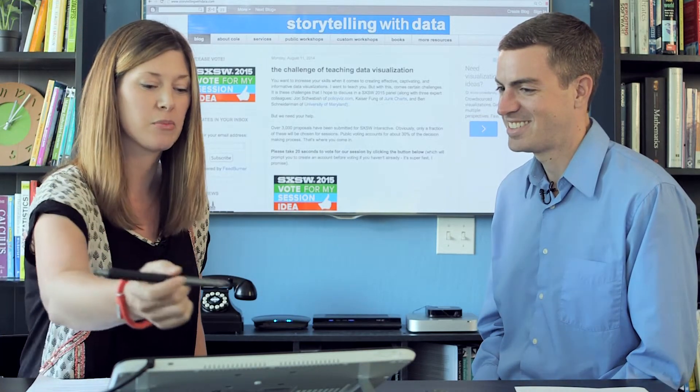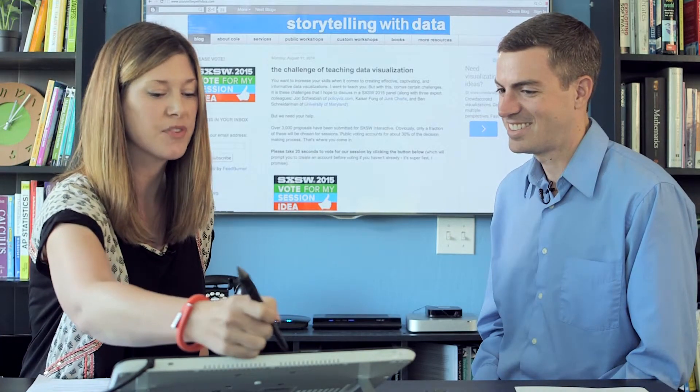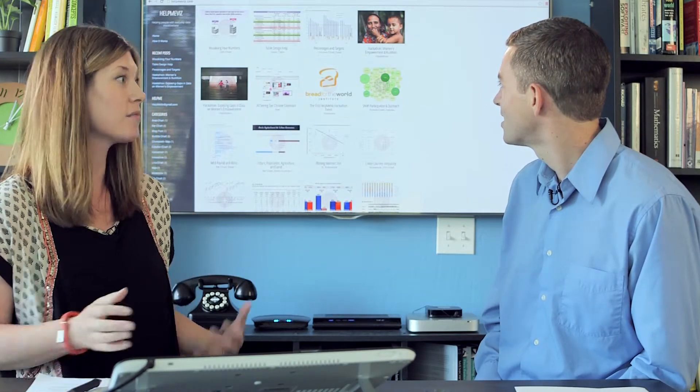One more resource while we're flipping through pages here is John Schwabish's Help Me Viz. We talked earlier about seeking feedback — this is a place where you can actually submit data visualizations and get feedback from the community. It's been growing and has some really good content. It's also a nice place to flip through if you're looking for examples of good and bad data visualizations.